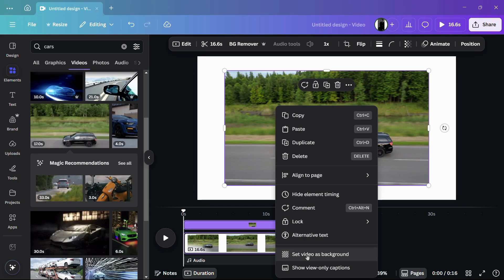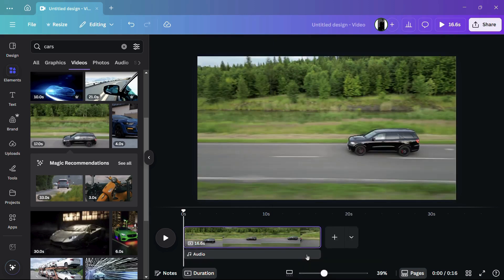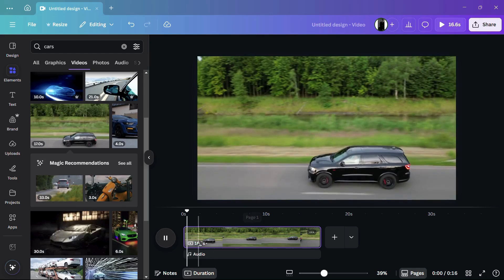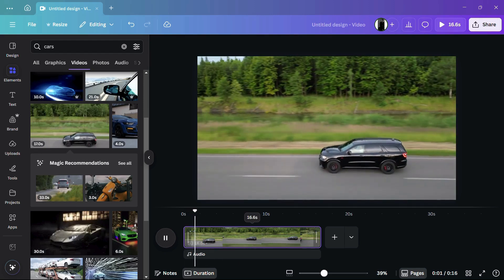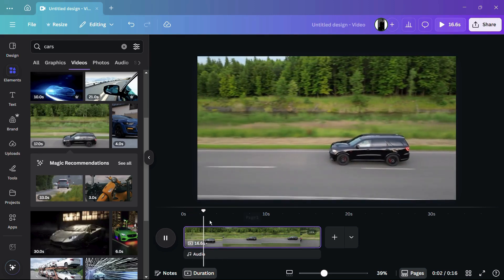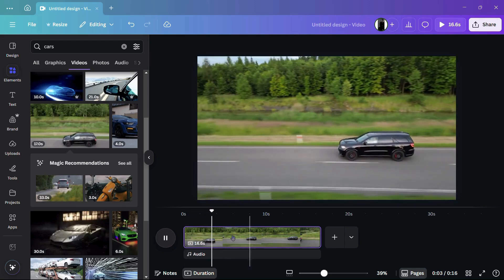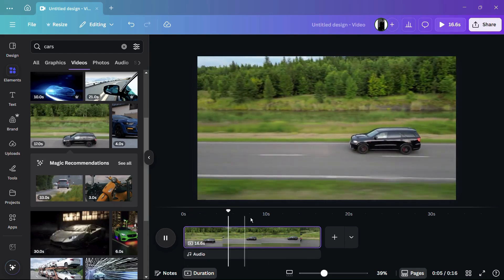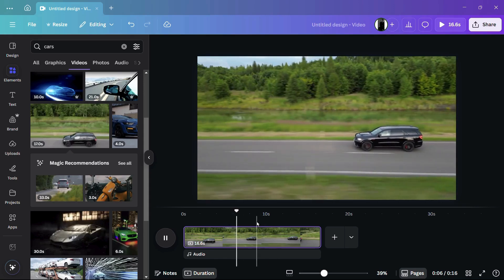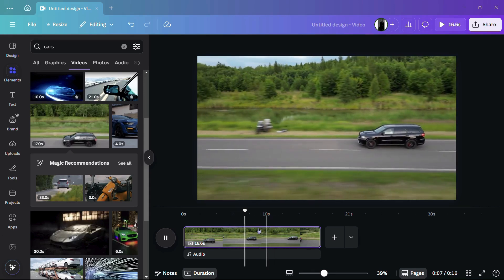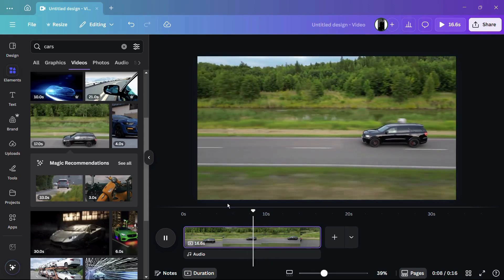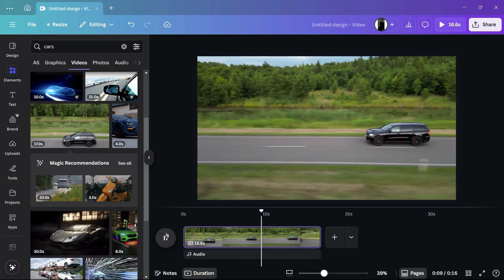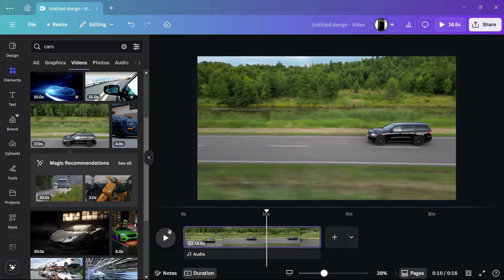Here you can see that the video has been successfully added into the canvas. Let me set this particular video as background so that my video is successfully completed. This is the video and I want to export this video in 4K resolution.